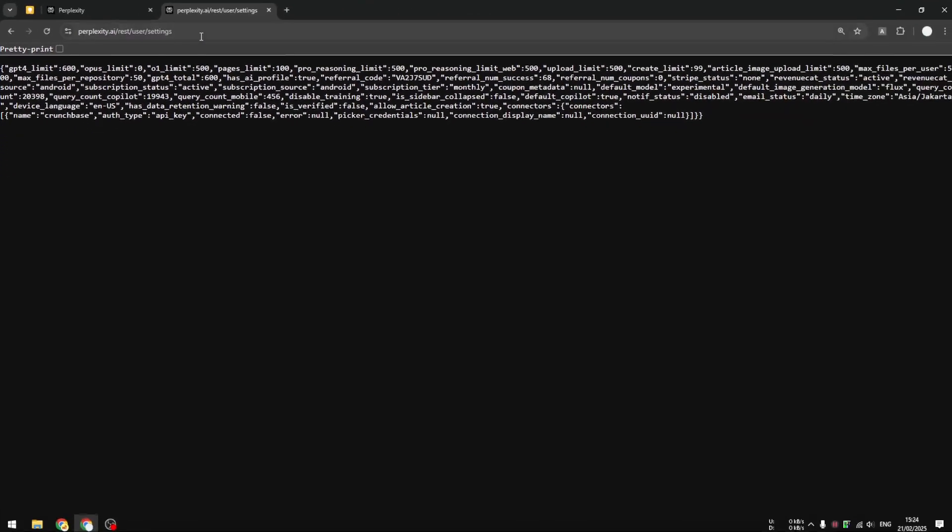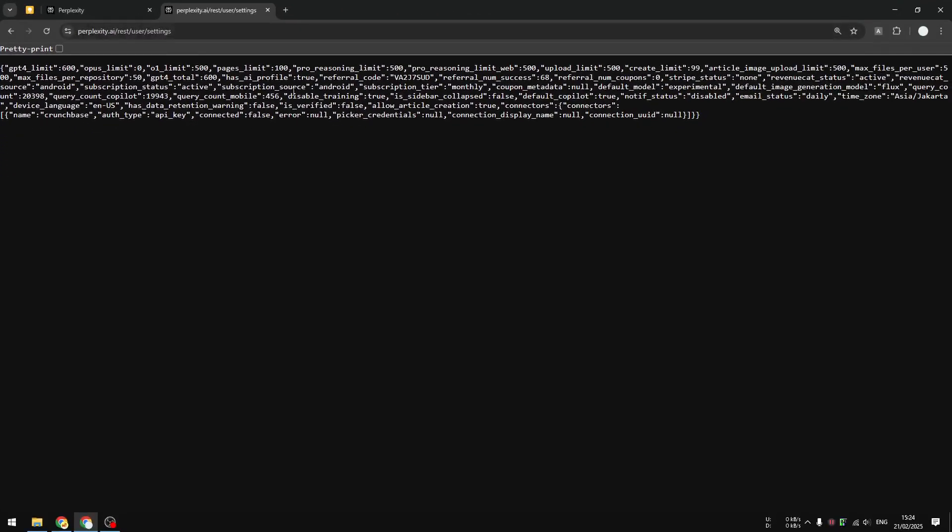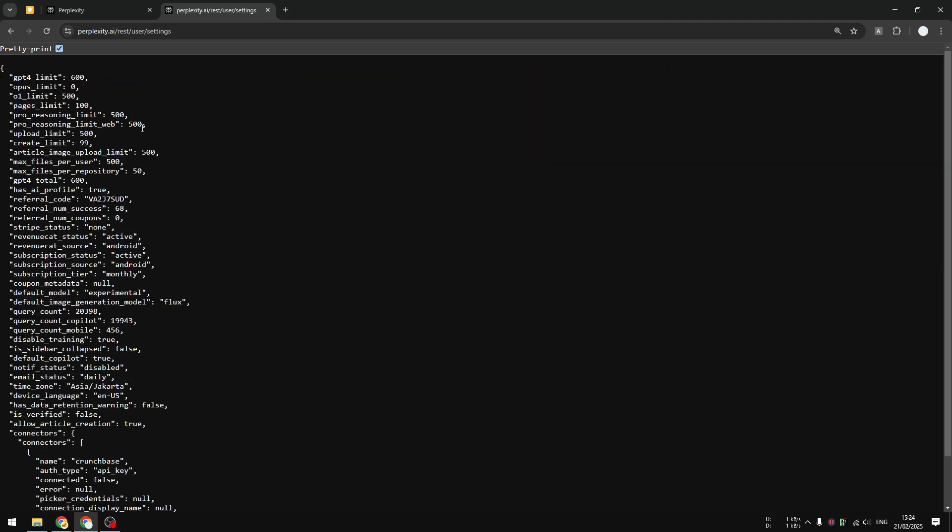Don't worry about that. We're going to dissect the info from this page and it will reveal the number of credits you have left on your Perplexity account. By the way, I recommend enabling pretty print so we can dissect the data easier.